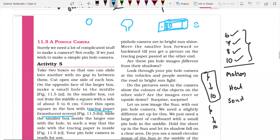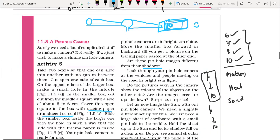Are these pinhole images different from shadows? Shadows are dark patches formed when light does not pass through an opaque object. The opaque object blocks the light, and there is a dark patch — that is a shadow. In contrast, in the pinhole camera, sunlight passes through the pinhole and forms a tree image on the tracing paper.